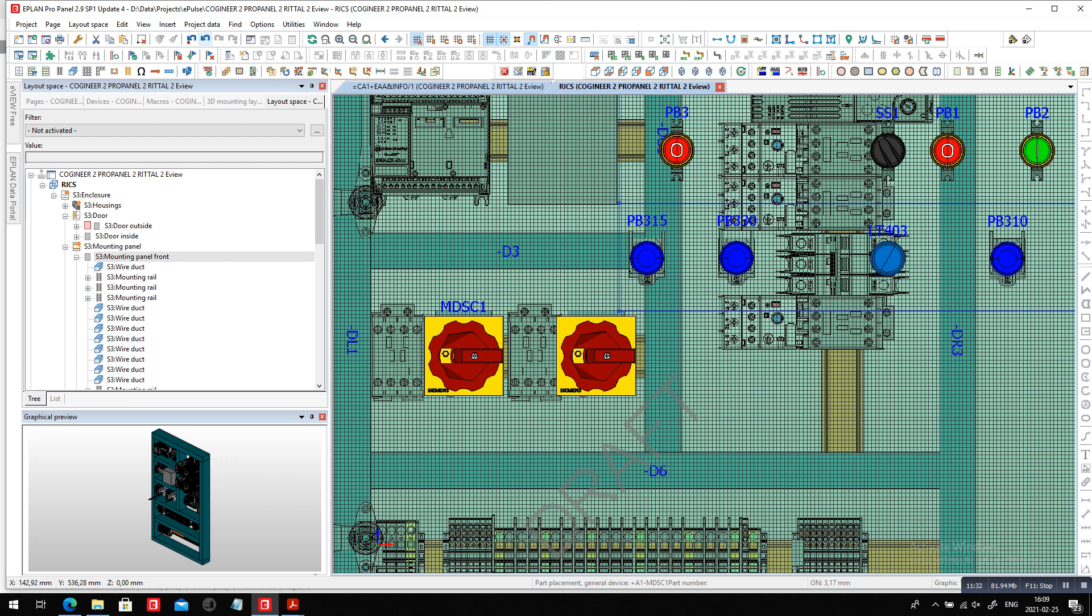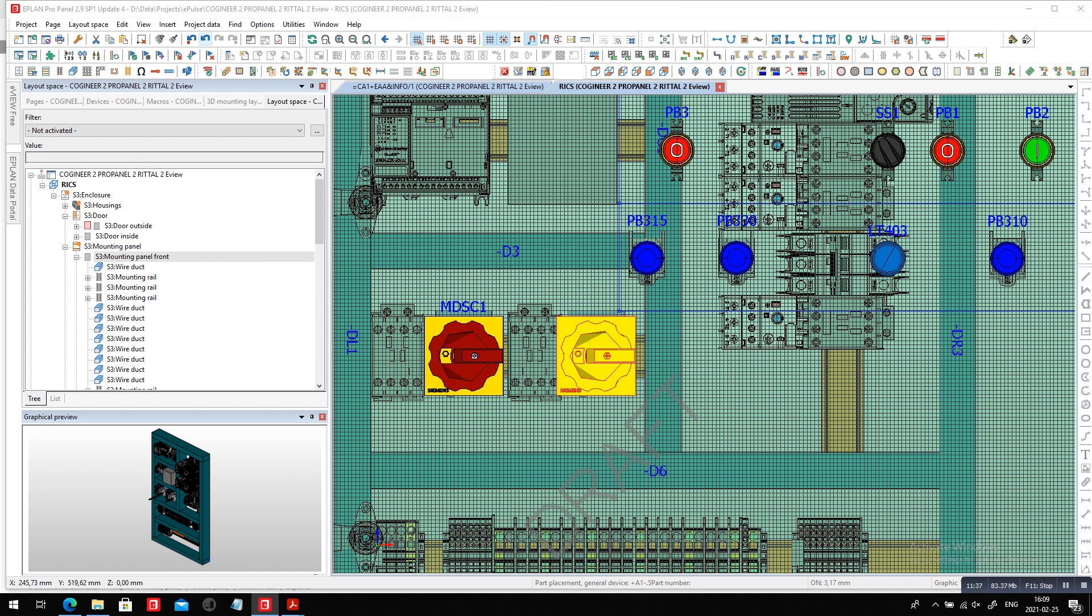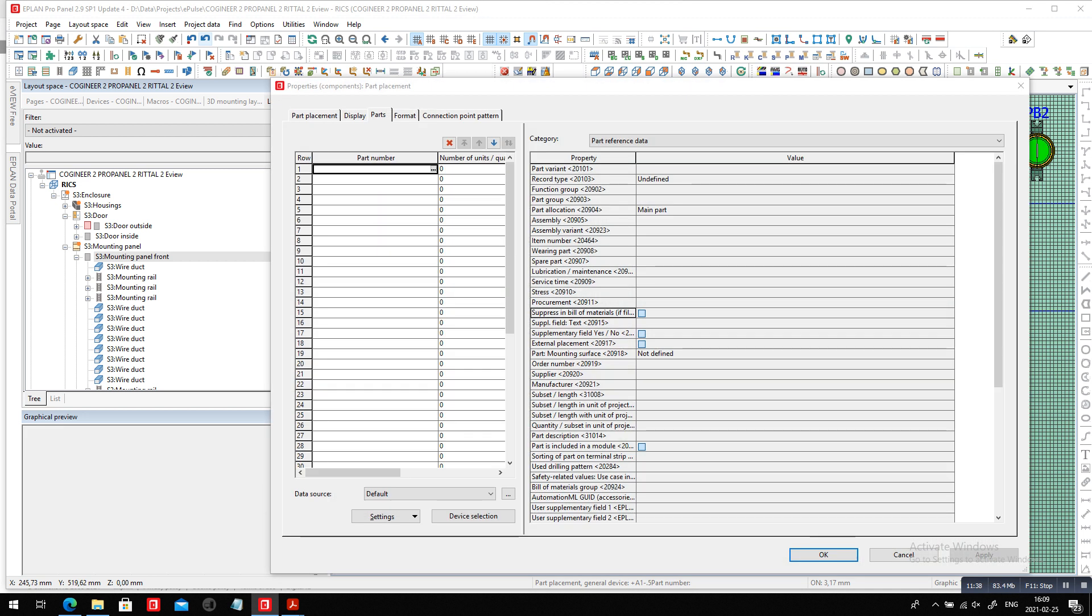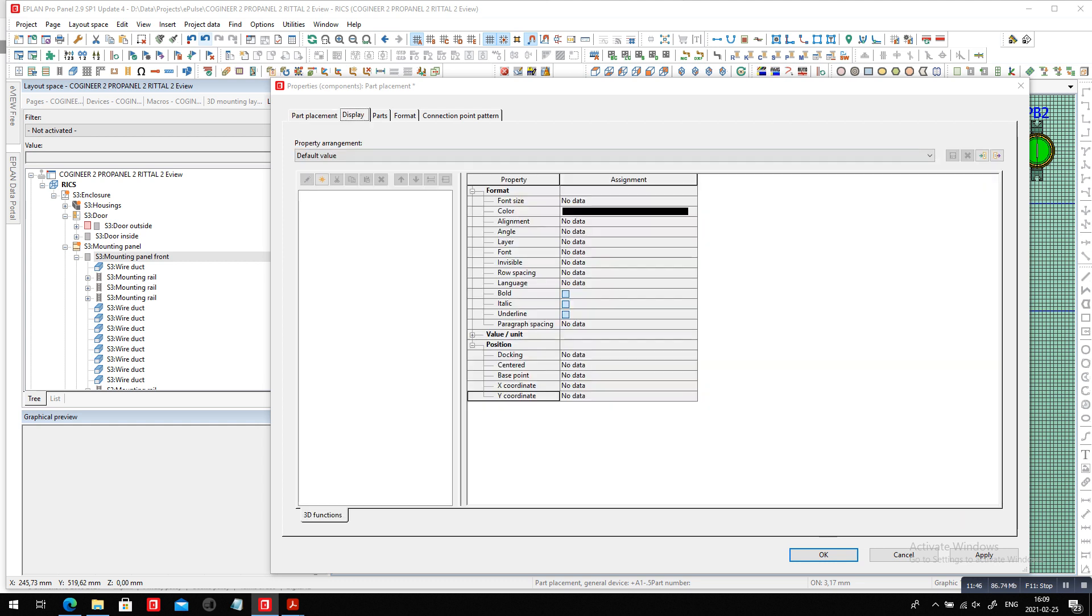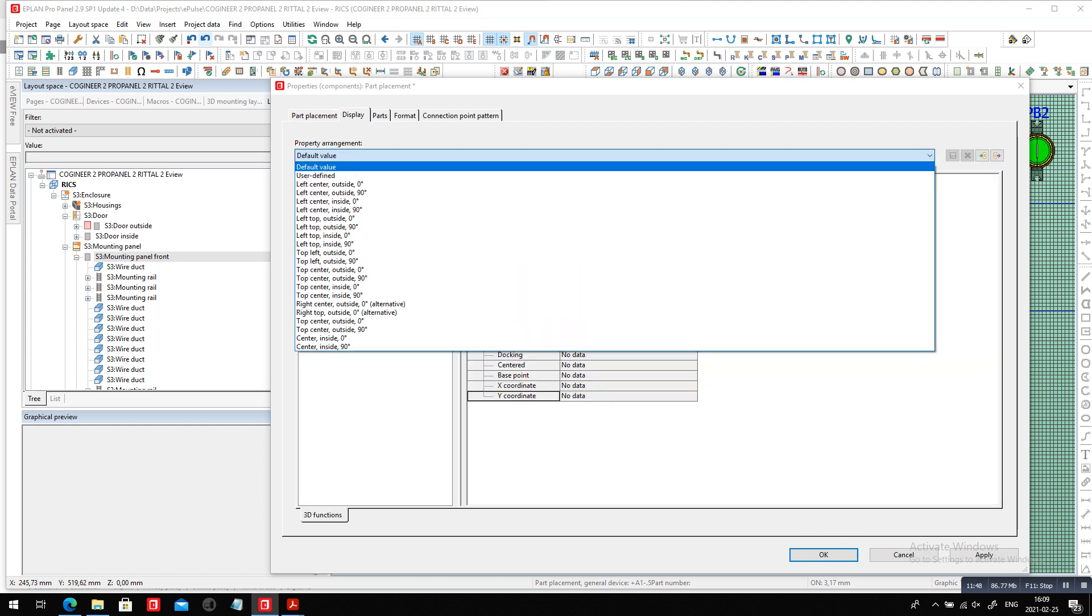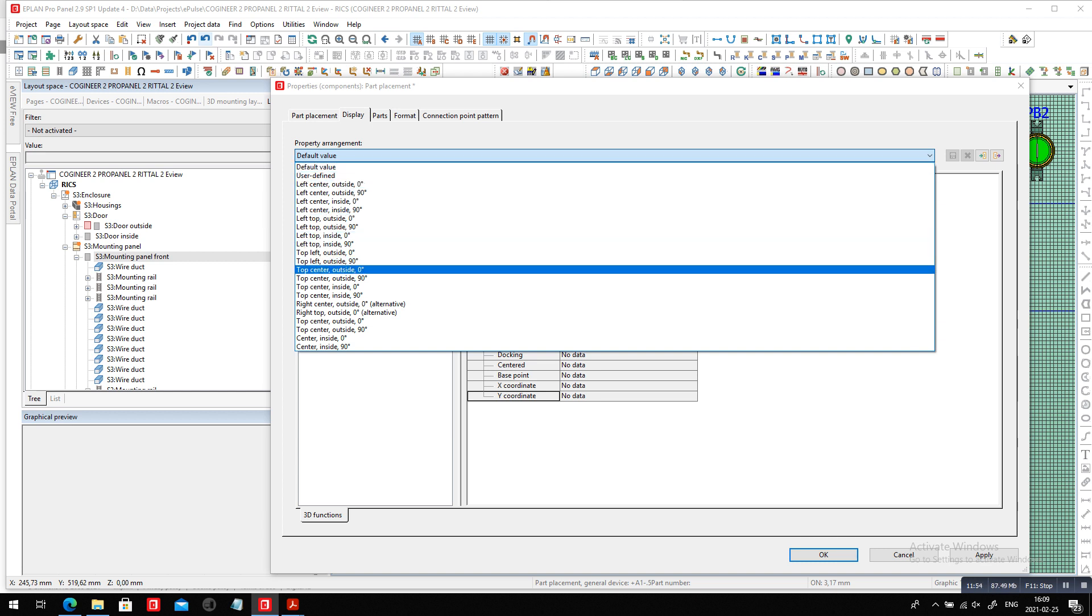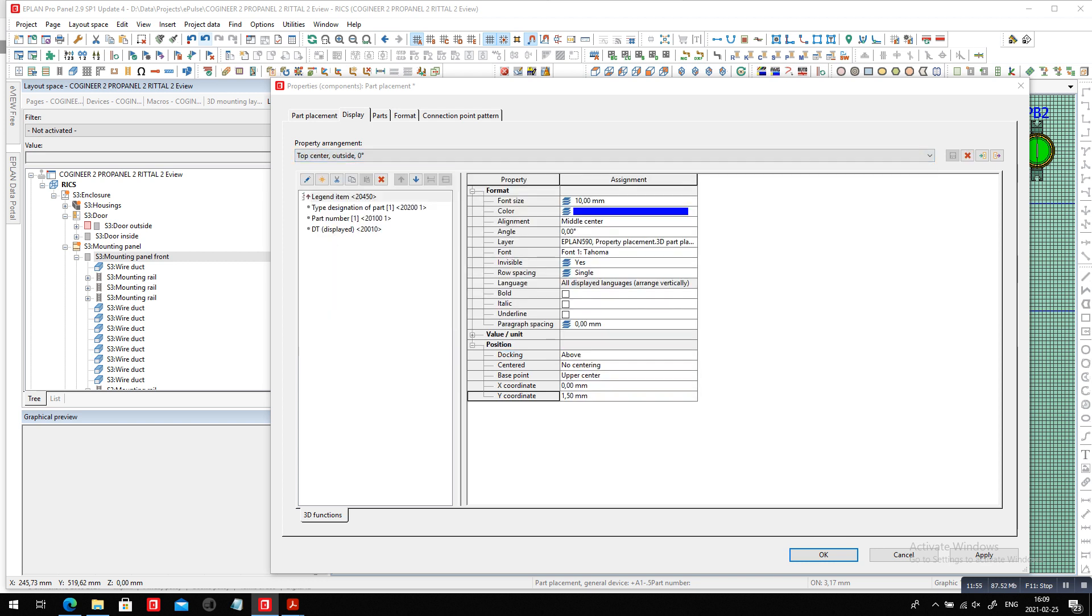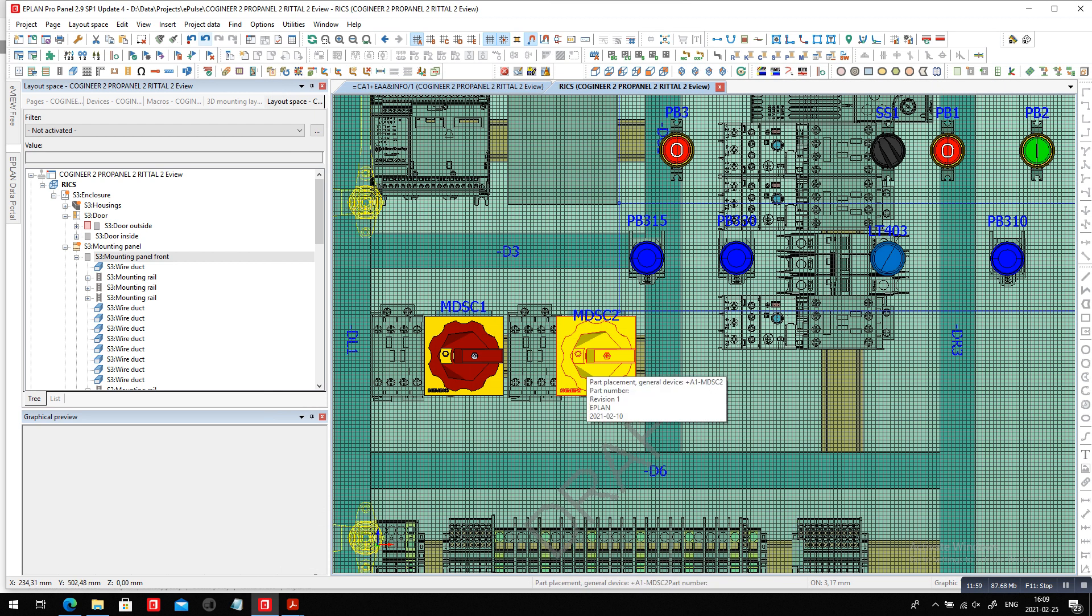Maybe the definition or the naming convention right now, I didn't give it any name, but I could actually call this the MDSC-2. And in the displayed format here, I can actually even display it and say okay, I want this on the top, center, outside.